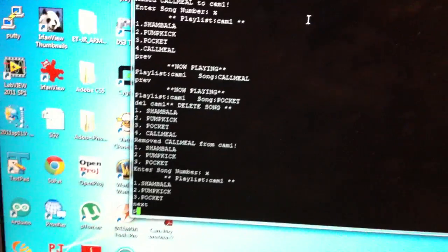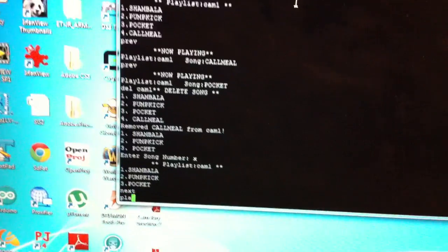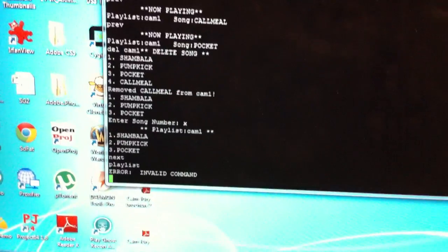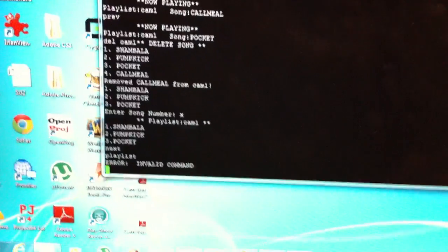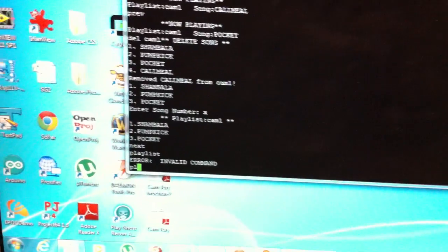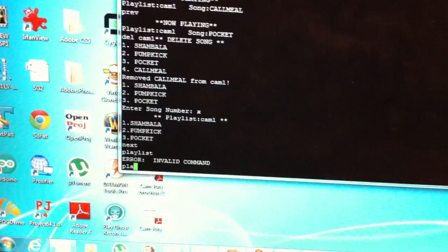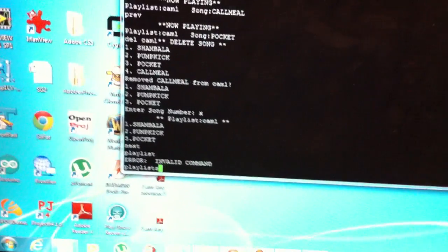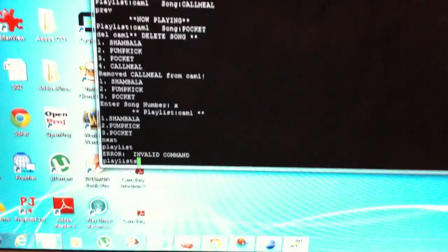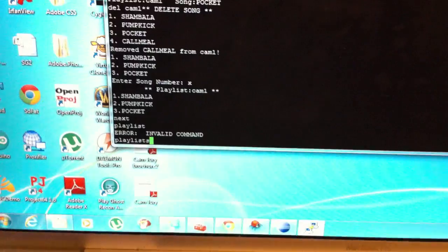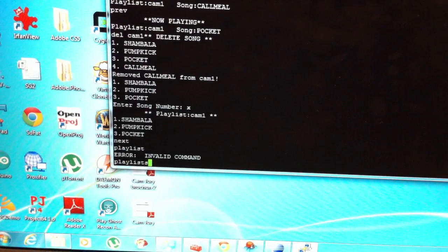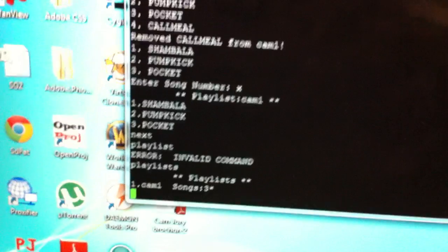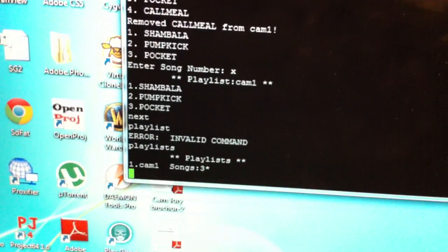We can see all the playlists we've added by typing 'playlists'. You'll notice that all of this is multitasking — while the song is playing, we're also performing all these functions: adding, creating, and deleting songs. We've got one playlist currently with three songs in it.